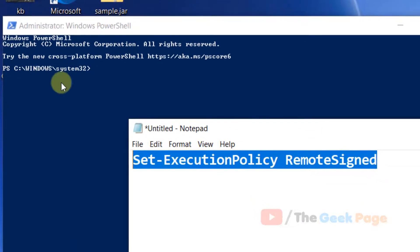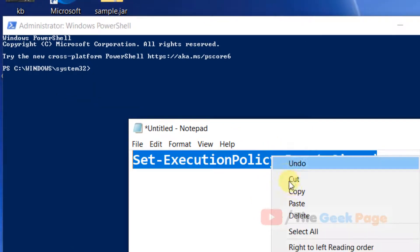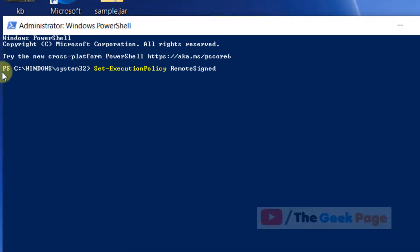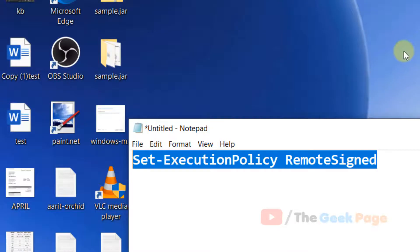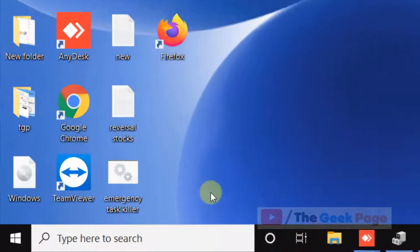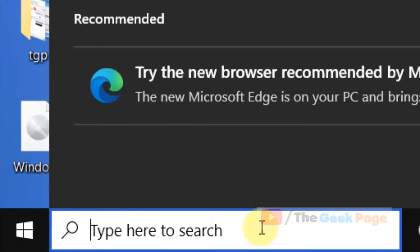When the PowerShell window opens, run this command and your problem will be fixed. If this also doesn't fix your problem, there's one more thing you can try.